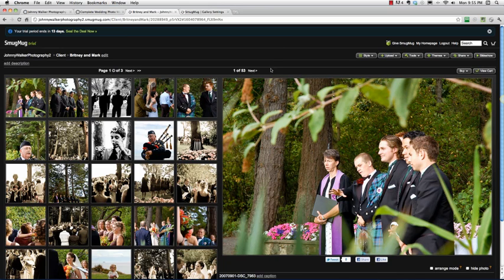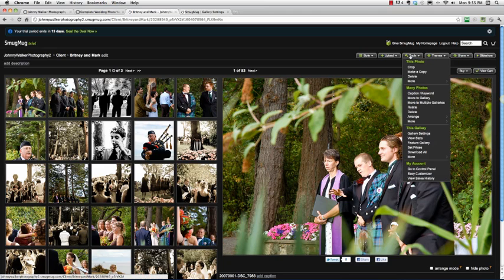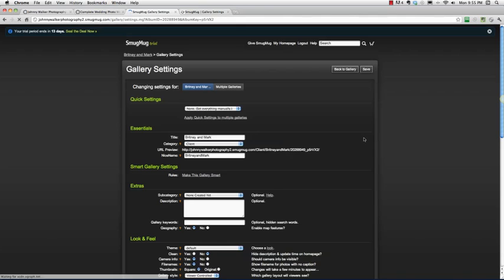So this is our gallery page, make sure you're logged into your SmugMug account and you'll see all these options up here, especially the important one which is tools. Let's go ahead and update our gallery settings here from the default SmugMug settings.